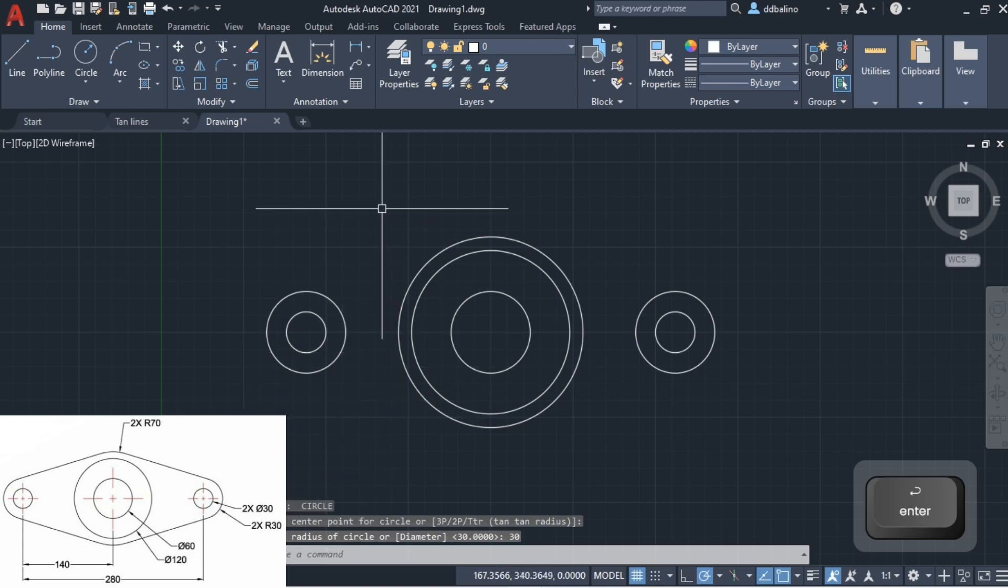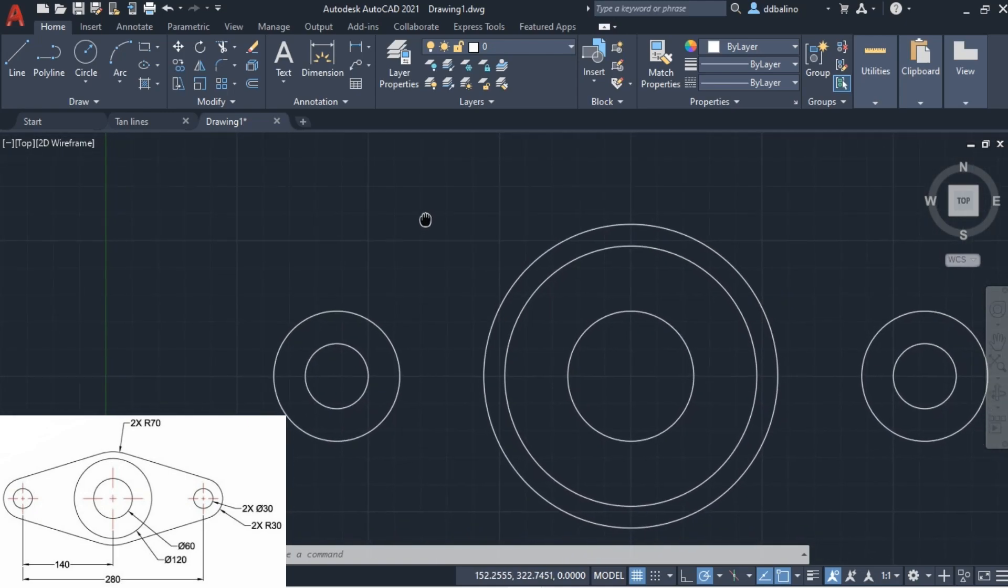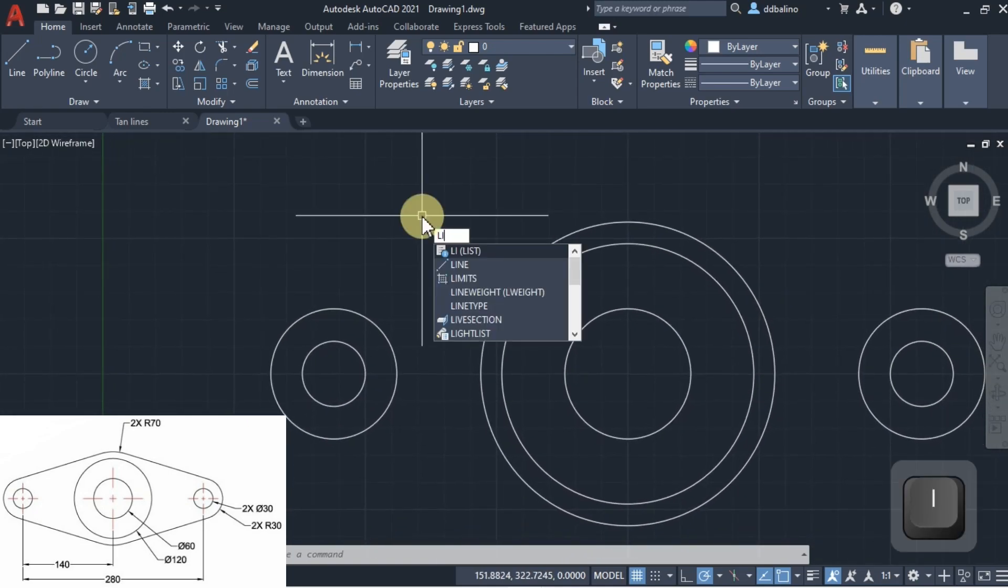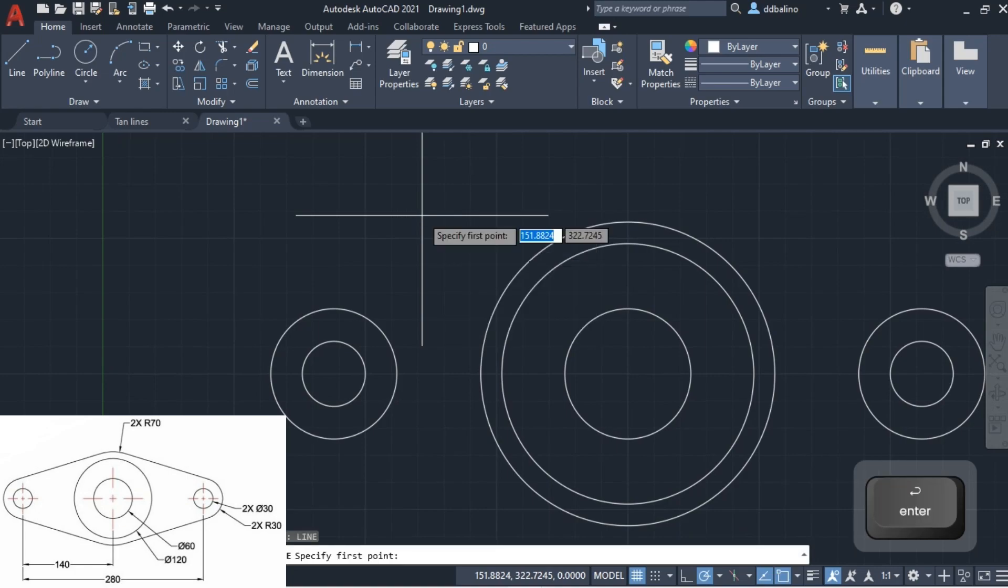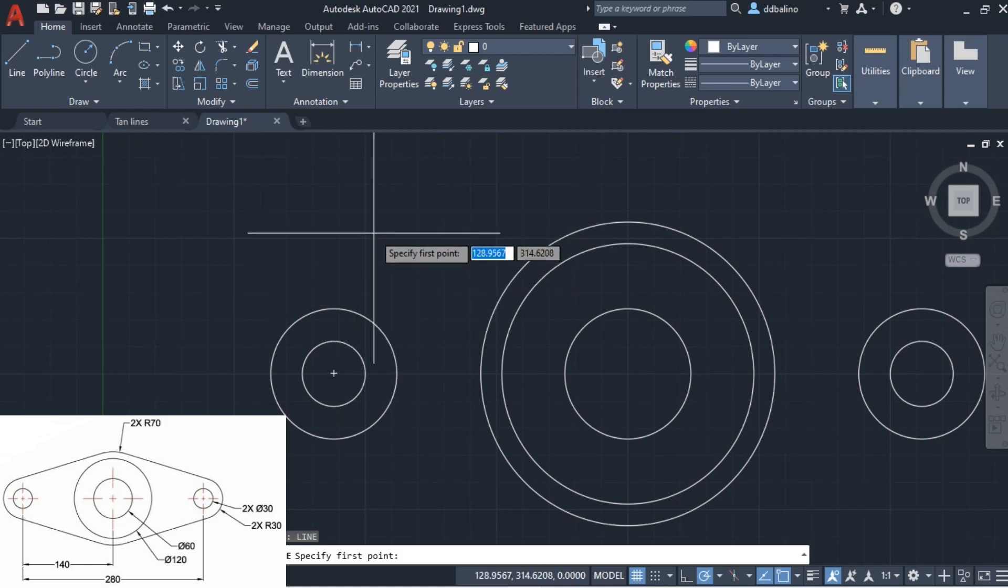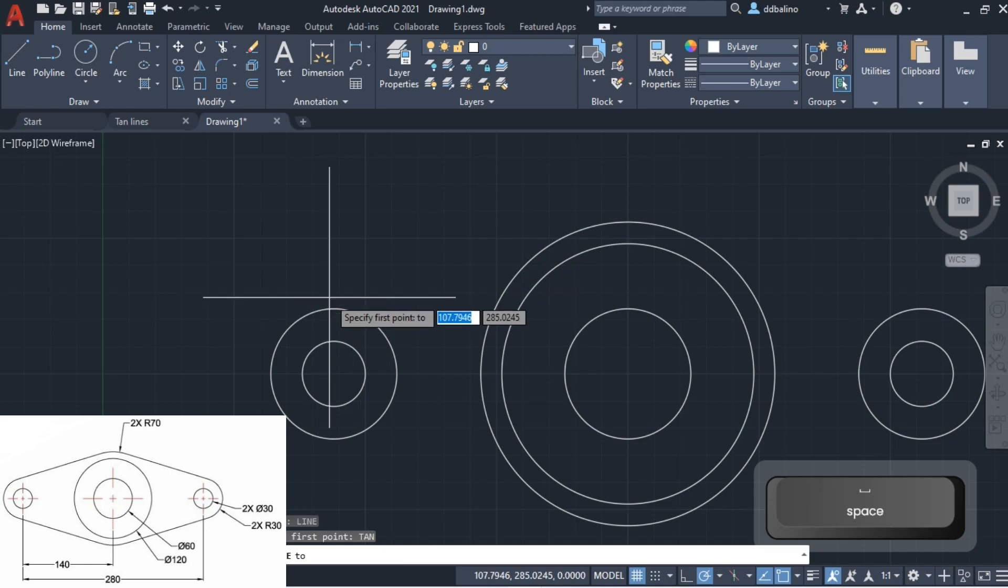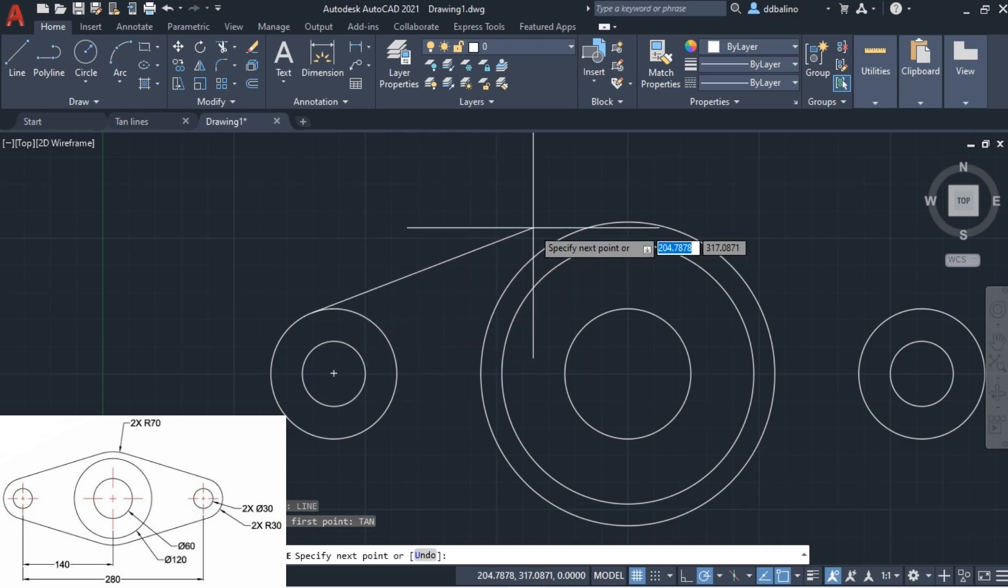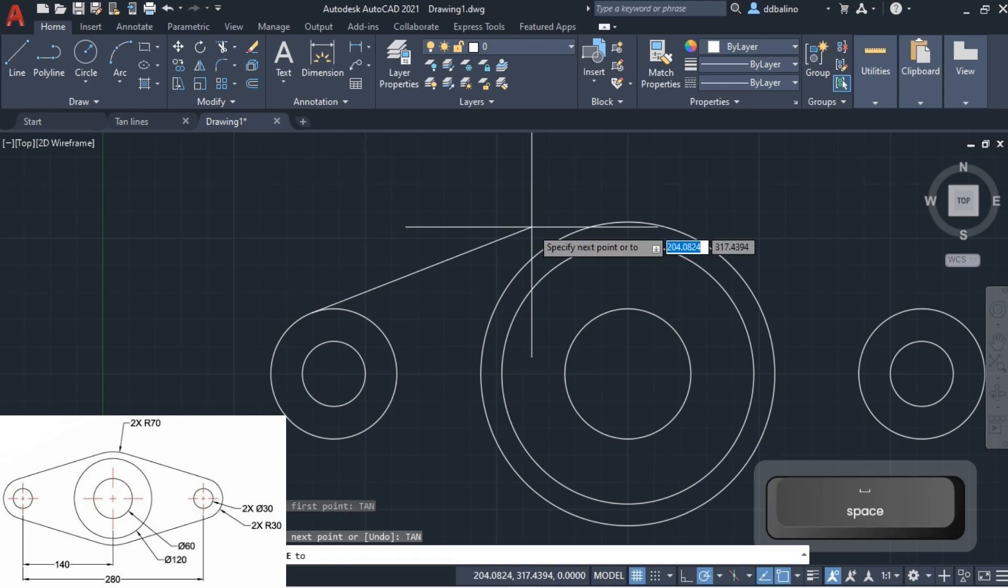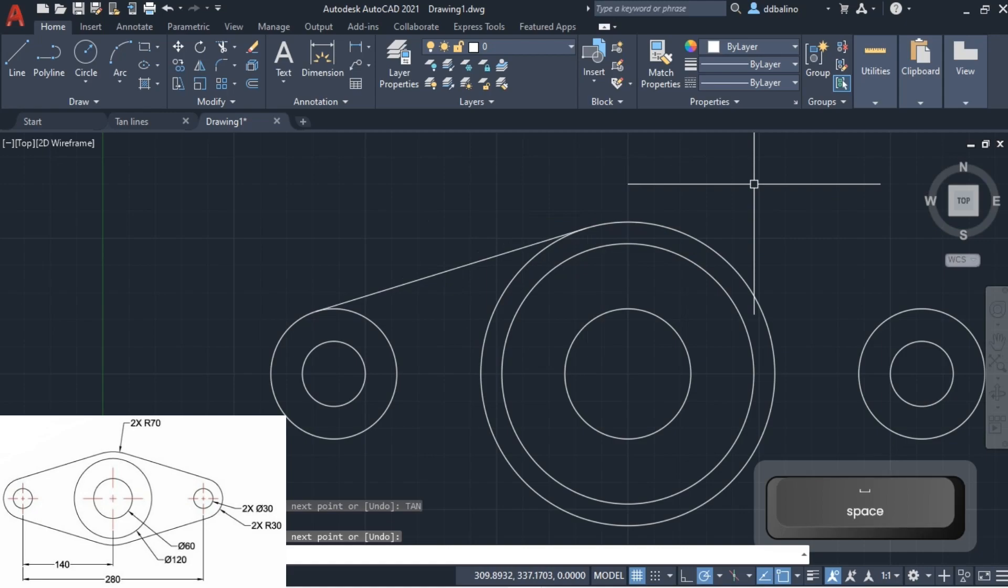Now, how do we draw tangent lines between the three outer circles? First, type L, then enter. Second, type TAN, short for tangent, then enter. Navigate it to the first circle and left click it. Type TAN again, go to the other circle and left click it. Type enter to exit line command.